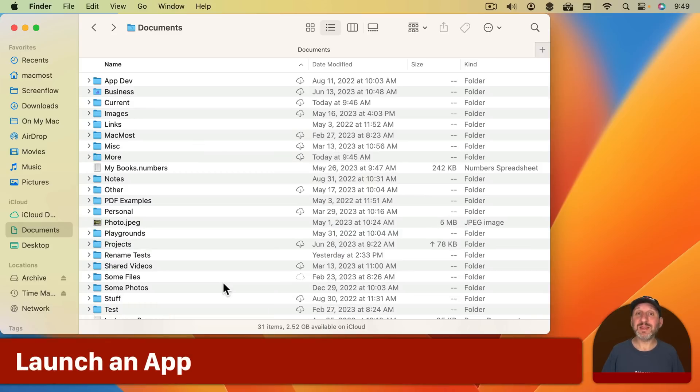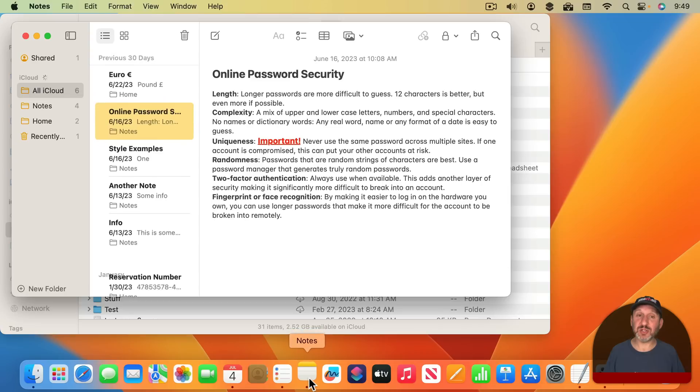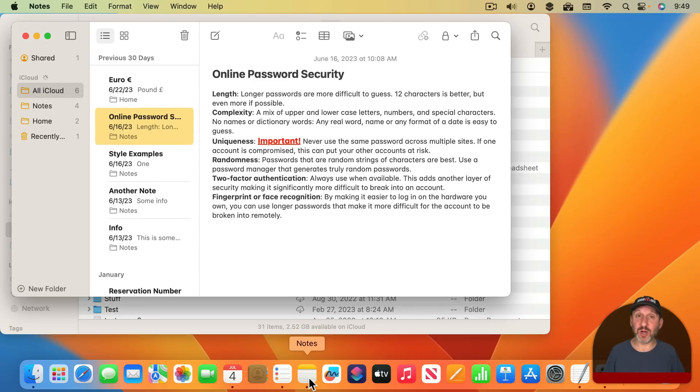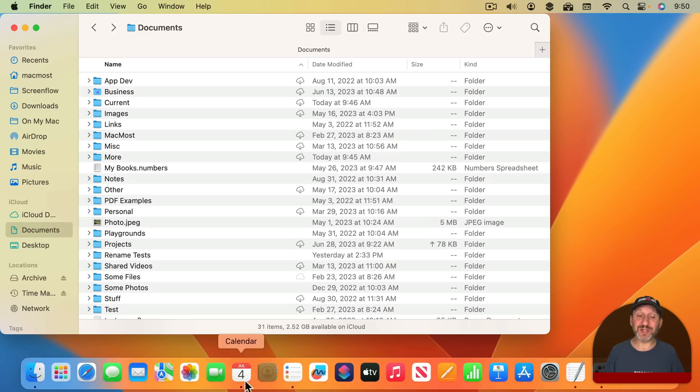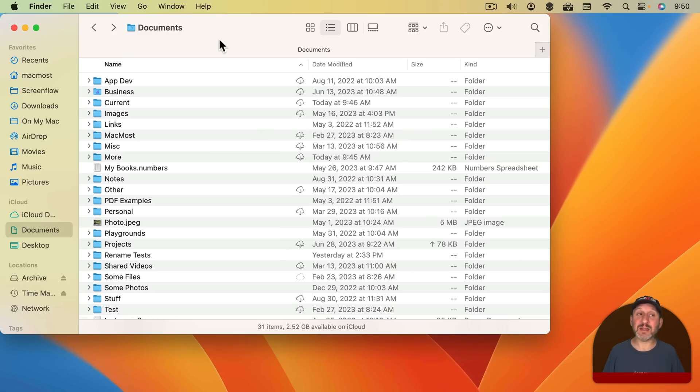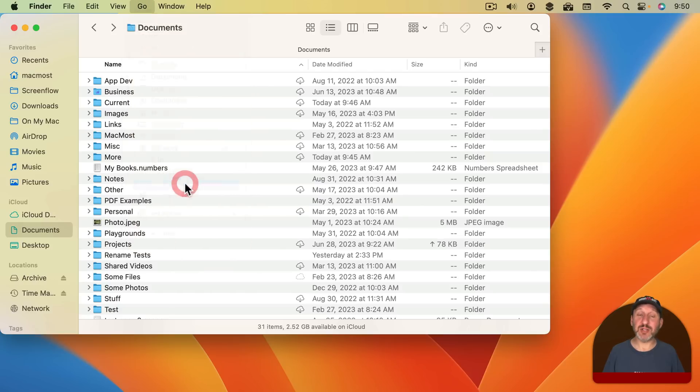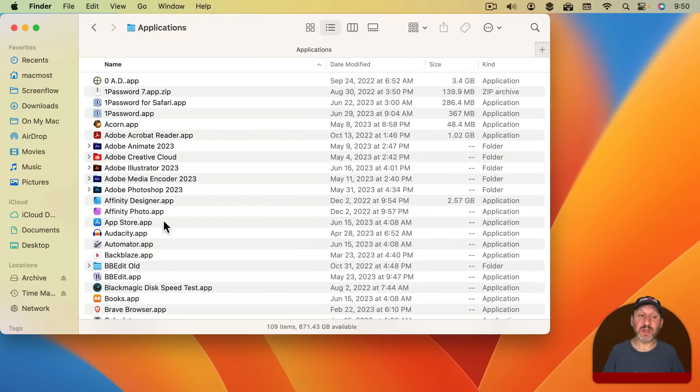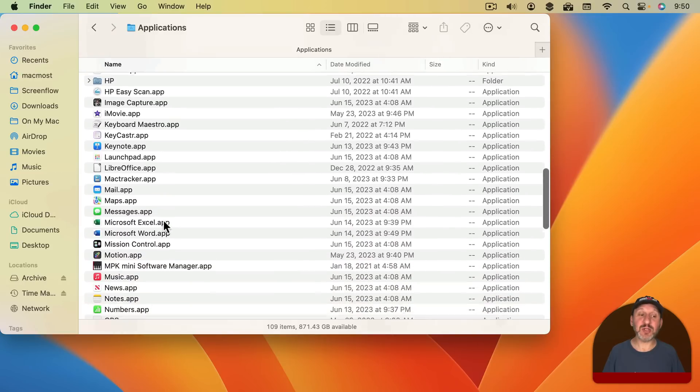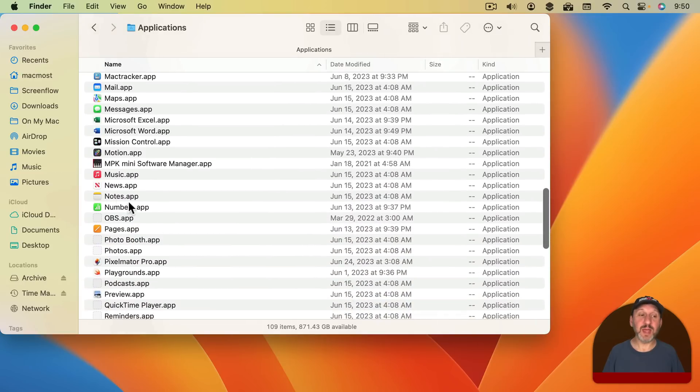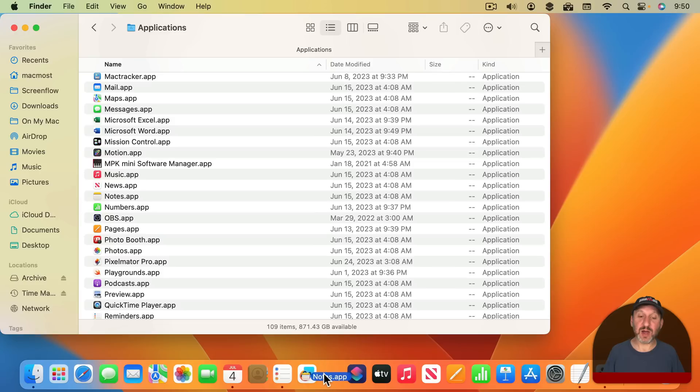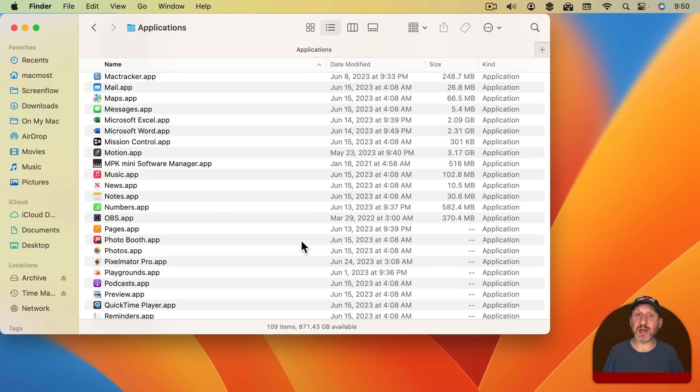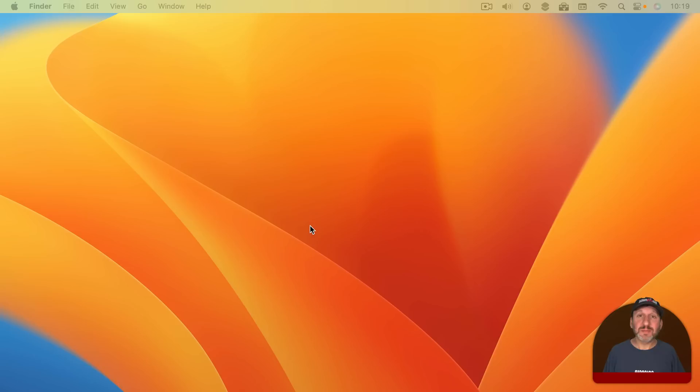Now to launch an application the simplest most direct way to do it is to move your pointer down to the bottom of the screen to reveal the Dock if it's not already there and then click on the application and this will launch it. Now if the application you want to launch isn't in the Dock it's easy to add it there. In the Finder choose Go and then go to your Applications folder. Then find the application that you want and drag it into the Dock. Now once it's there you don't have to mess with that anymore. You can just launch it from the Dock anytime you want.